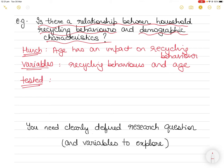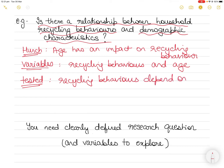Recycling behaviors depend on age — can it be tested? Of course. You can carry out a survey or questionnaire, or simply find out the recycling behaviors for different age groups. Therefore this becomes a perfect question for a hypothesis — maybe something like: 'Children and teenagers are more likely than adults to put inappropriate materials in recycle bins.'